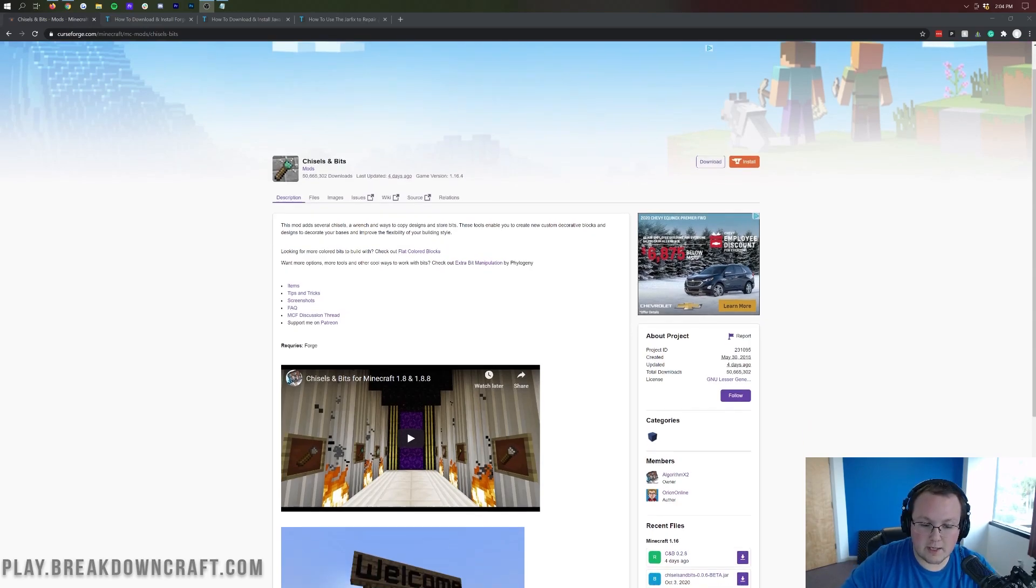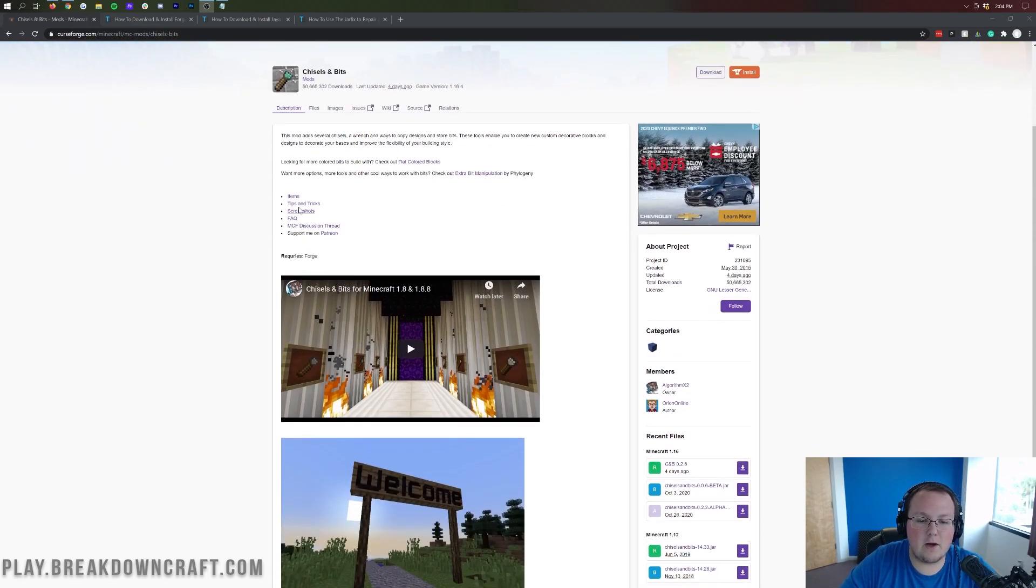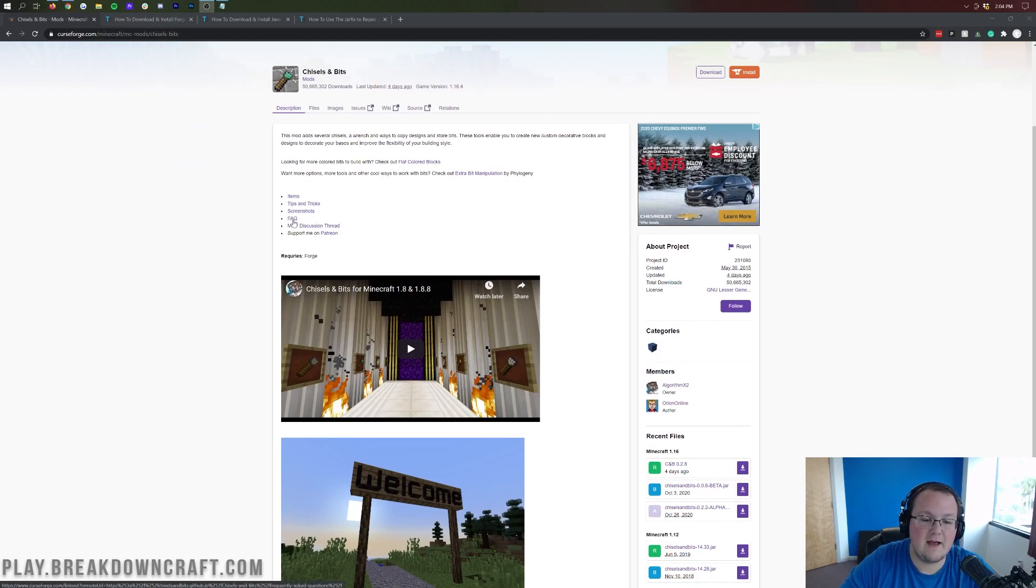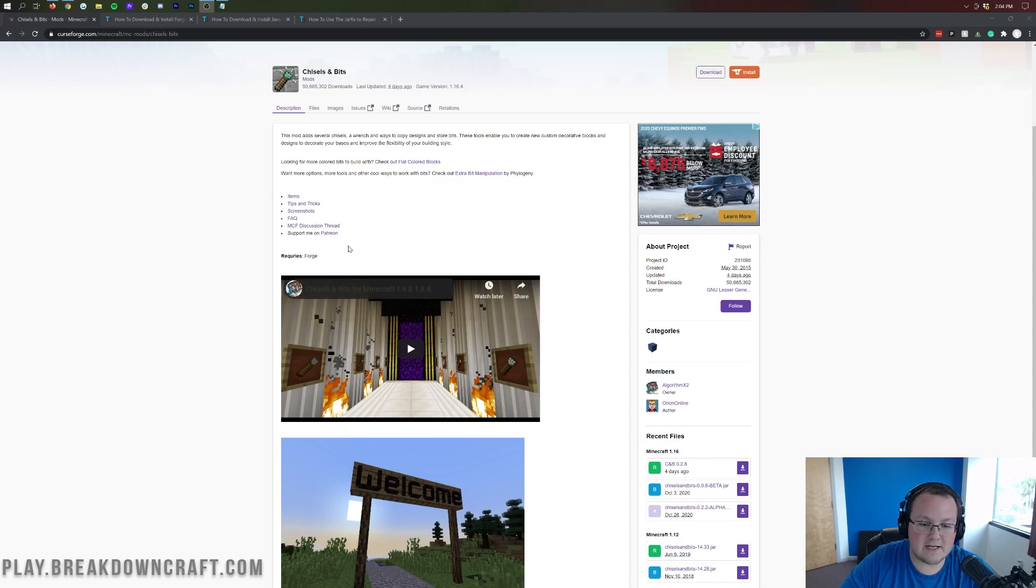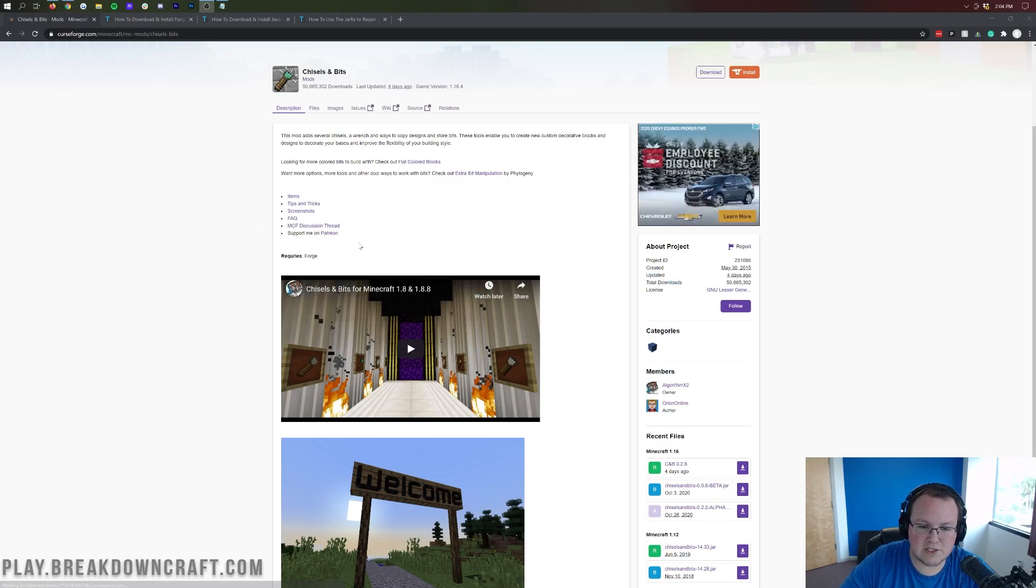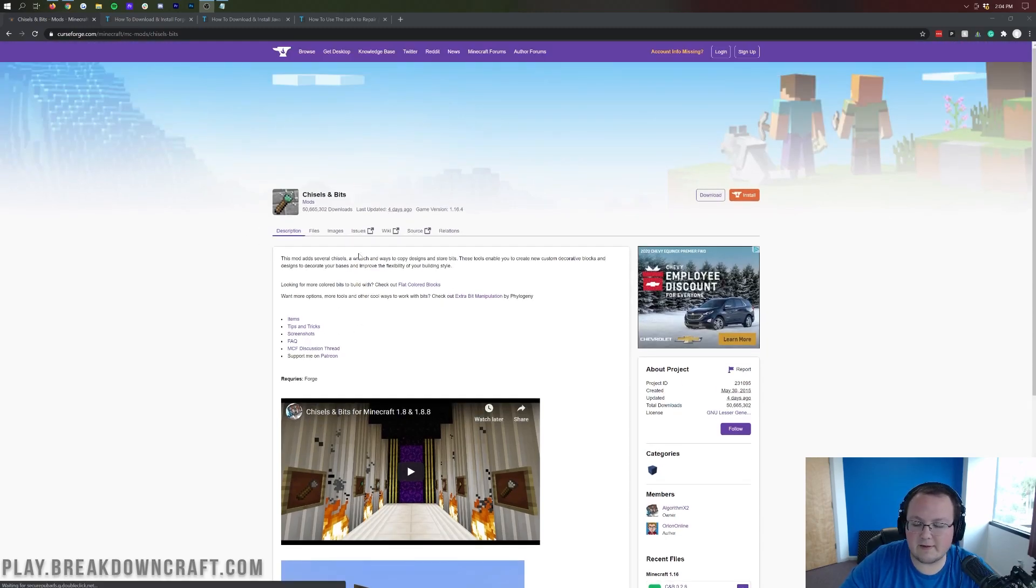Once you are here, there are some different things that are worth noting. For example, there's the tips and tricks link, the FAQ link, different things like that. You can also support them on Patreon. All of that stuff that is here if you have any questions, this is where you need to go.